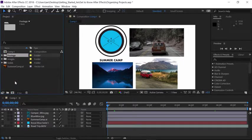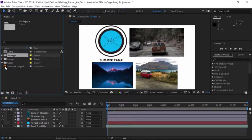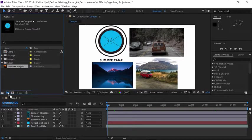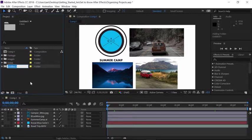Now the last one I want to create a folder for is the summer camp illustrator file. So I'll click on that and drag it down to the new folder button and here I can go ahead and name this vectors.